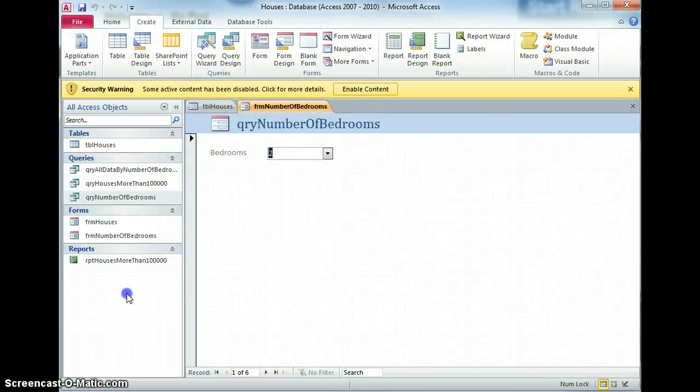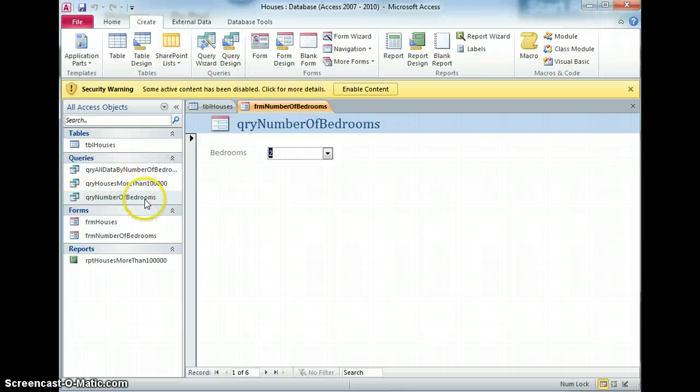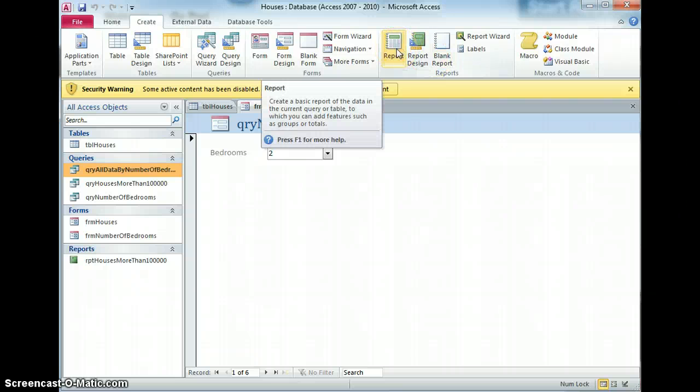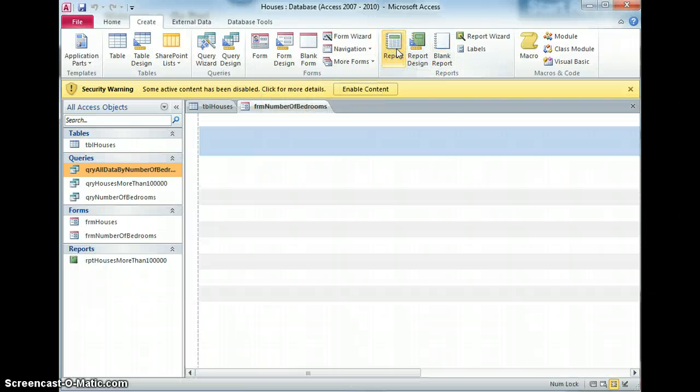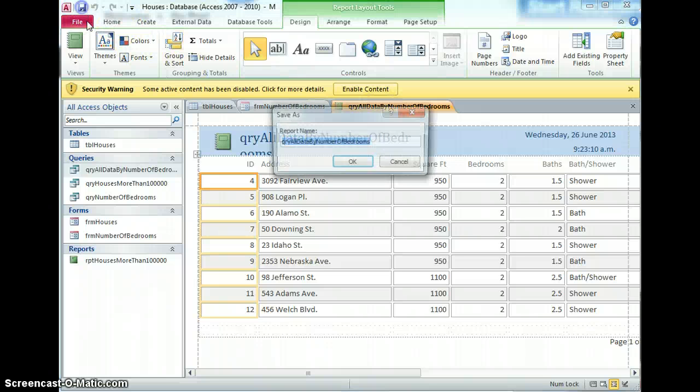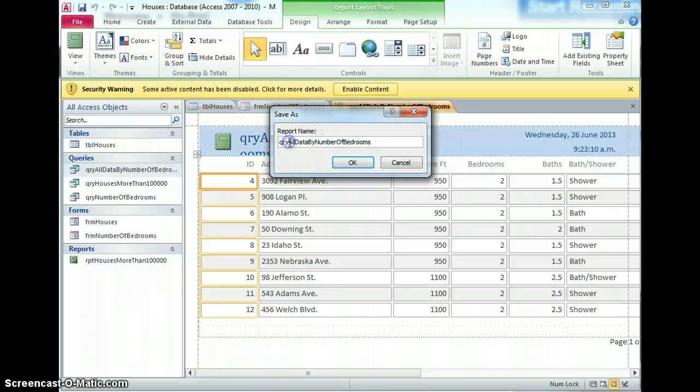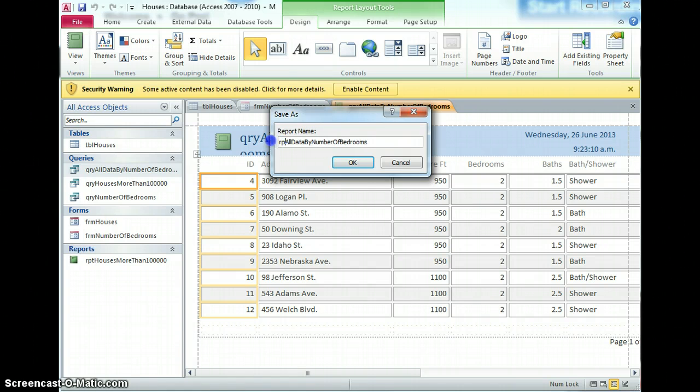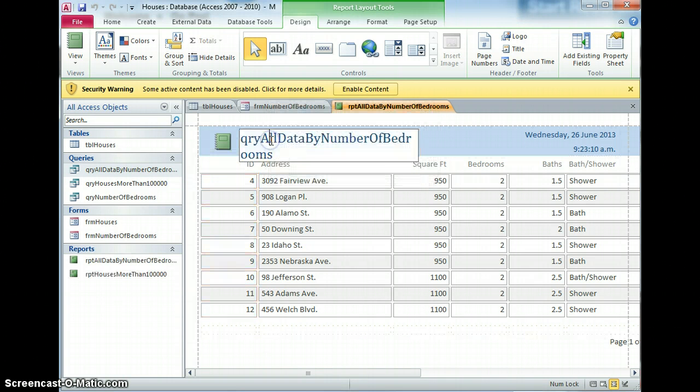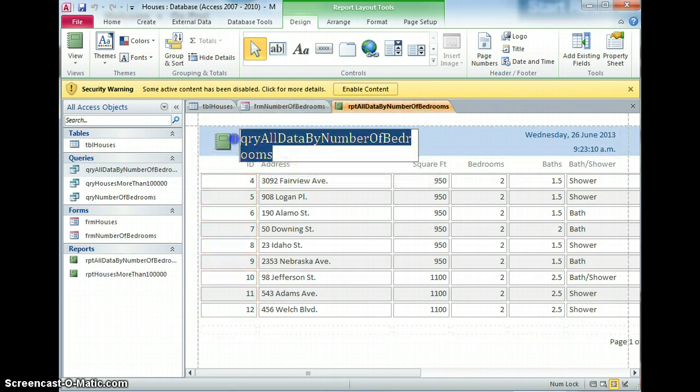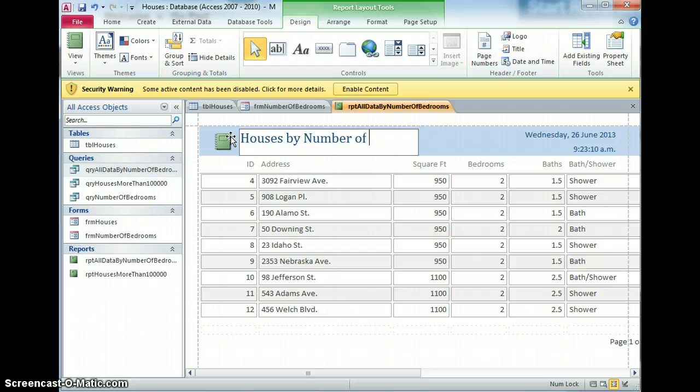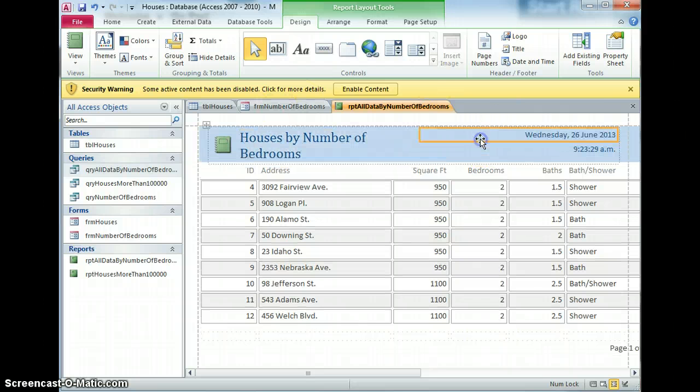And the last thing I'll do is I'll just create a report based on that query. That'll do. Save that as report. While I'm here I'll just change this. Houses by number of bedrooms. Cool.